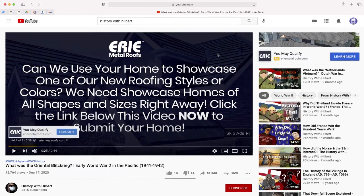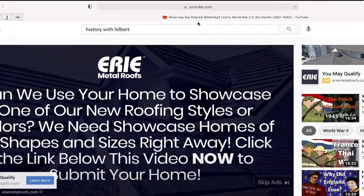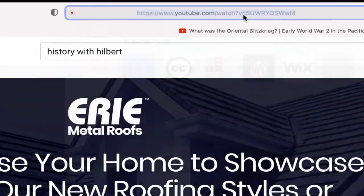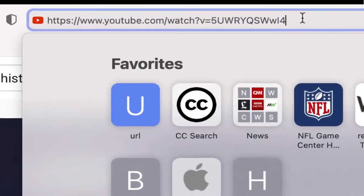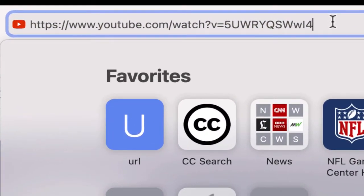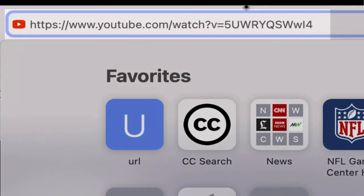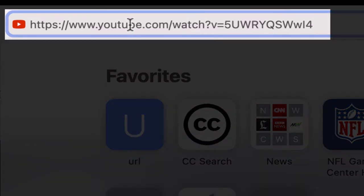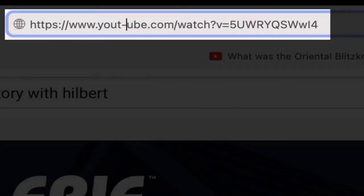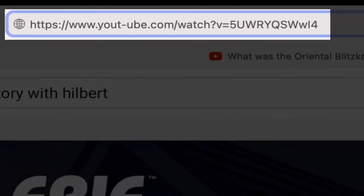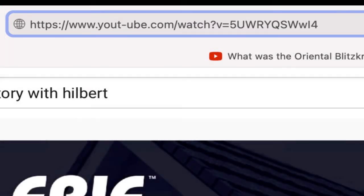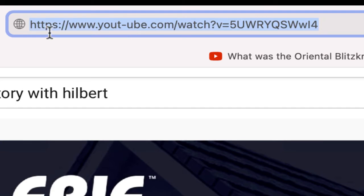All you're going to do is look right up at the top at your URL where YouTube is. You're going to go right after the T in YouTube, and you're simply going to put a dash — just like that. This is going to be the link that you want to share.